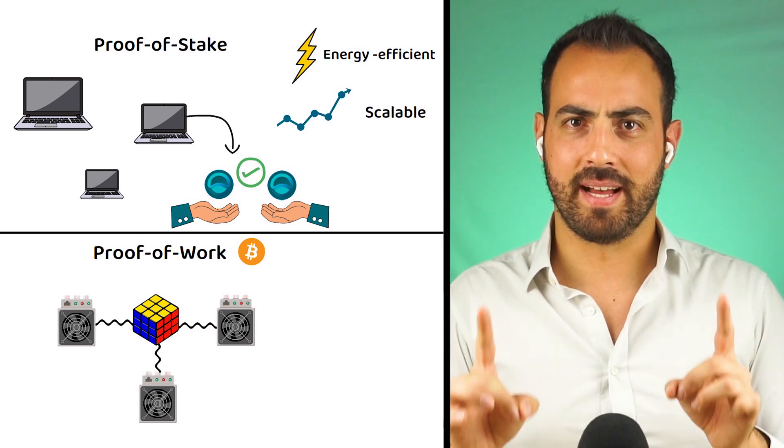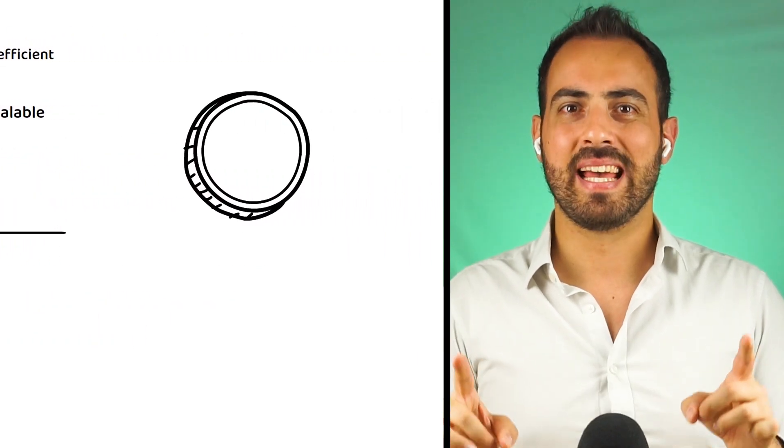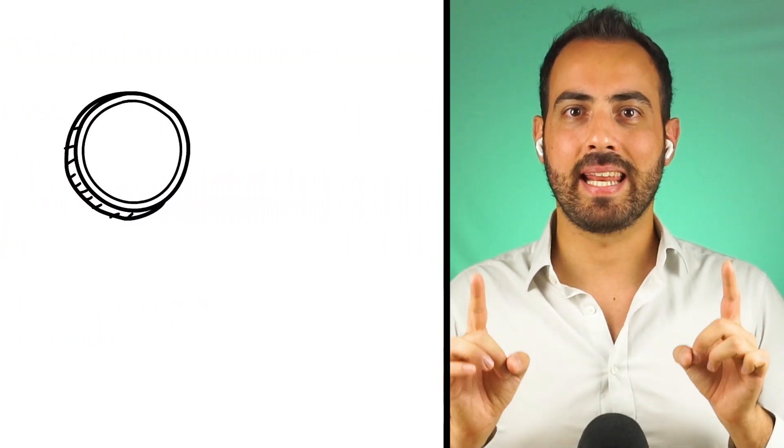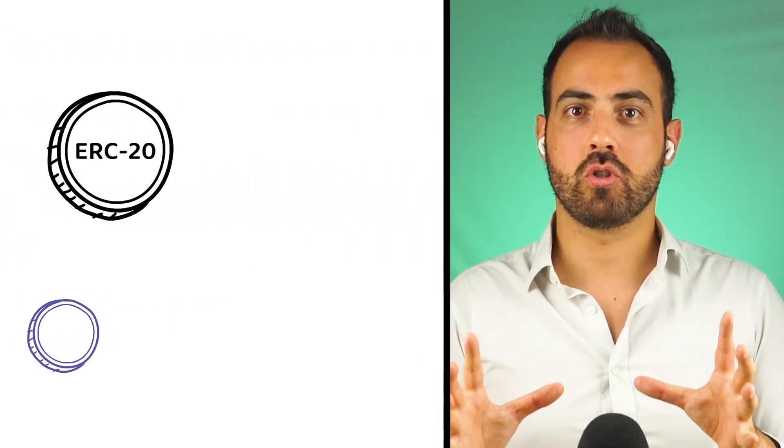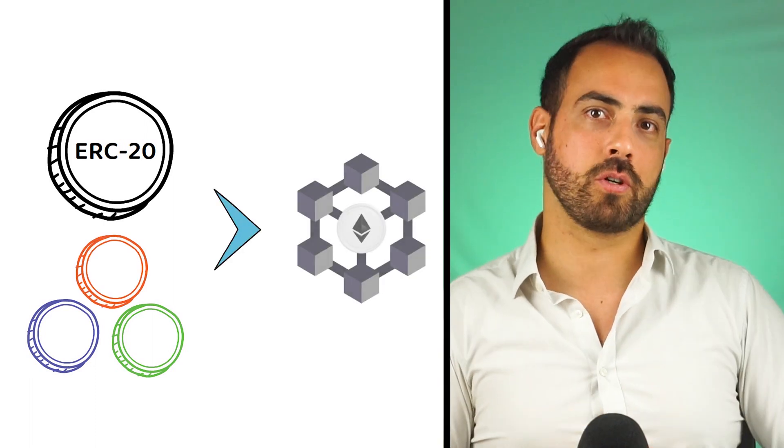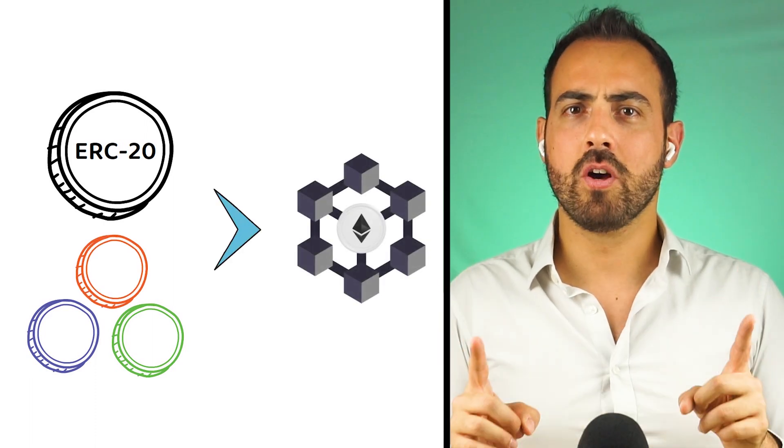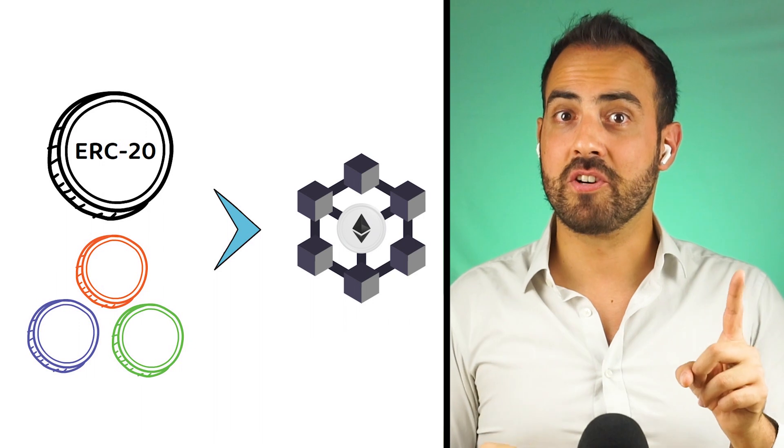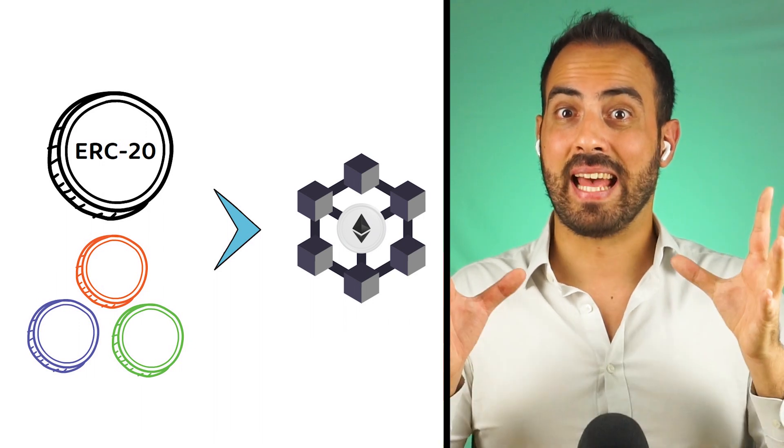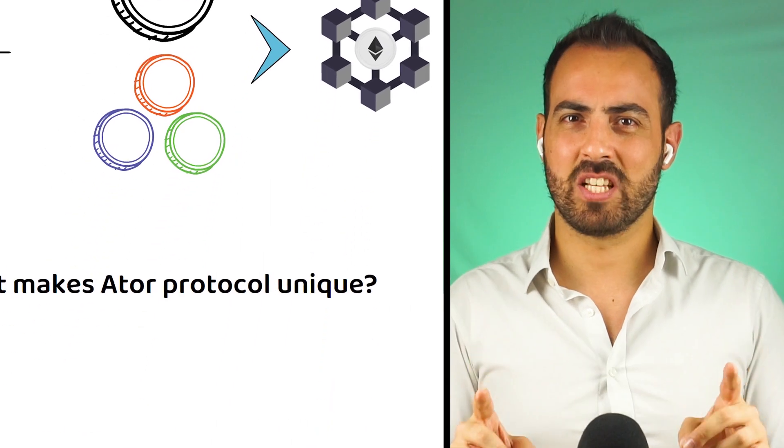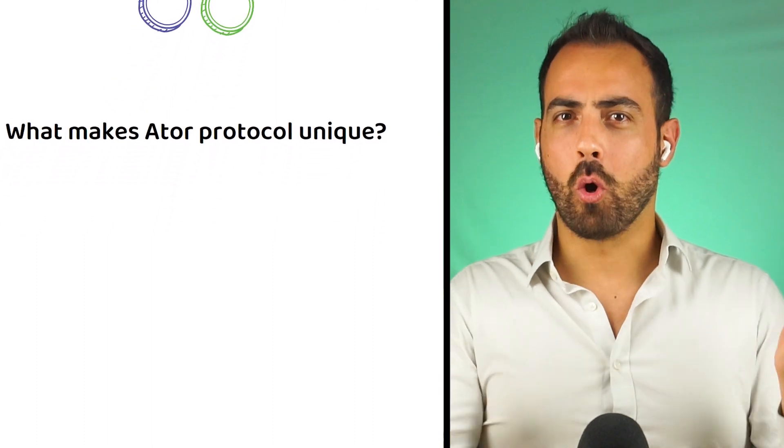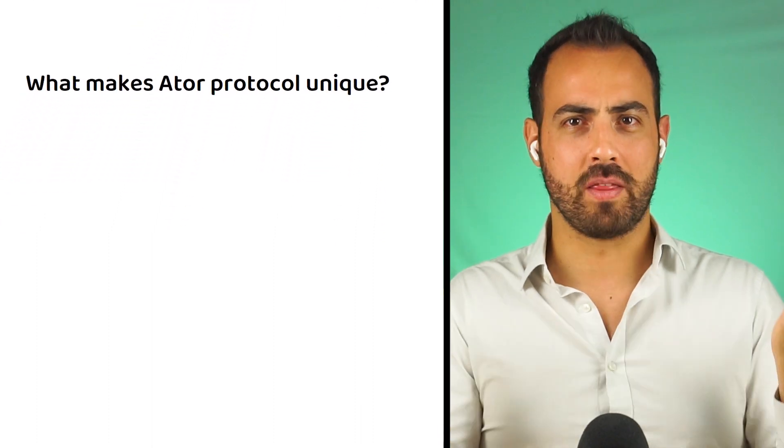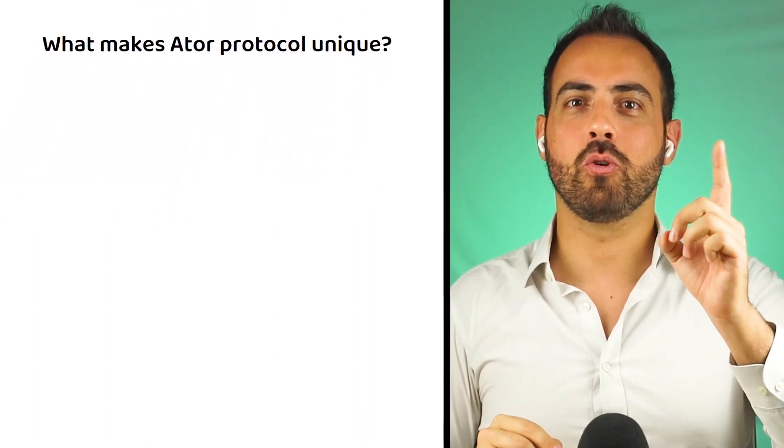On the other hand, an ERC20 token is a token creation blueprint that ensures the token will be compatible with the Ethereum network. Now that we know the first out of two mechanisms that ATOR protocol runs on, let's explore the second one, which also happens to be the one that makes ATOR unique.